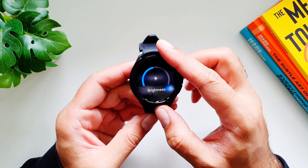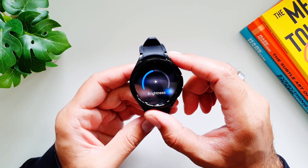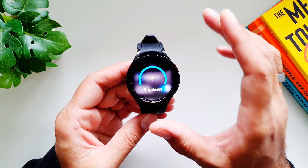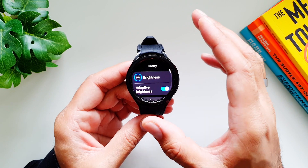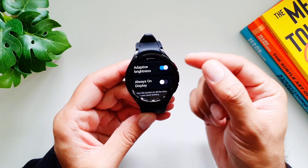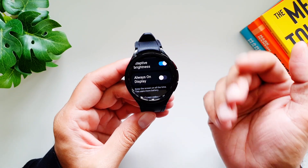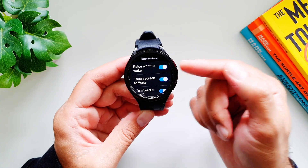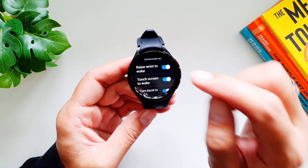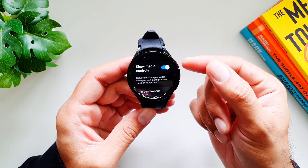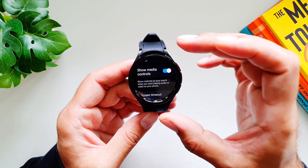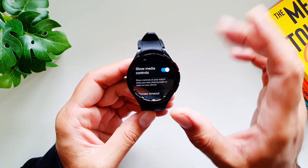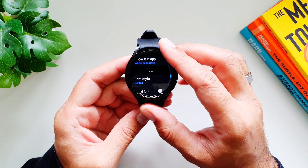In Display, the first setting is brightness. This watch supports brightness levels of up to 2000 nits — that's incredibly bright — so you can easily view the display under direct sunlight. You'll typically use adaptive brightness. There's also Always On Display and screen wake-up gestures: raise wrist, touch the screen, or turn the bezel. Show Media Controls lets you control phone audio or video playback directly from your watch.